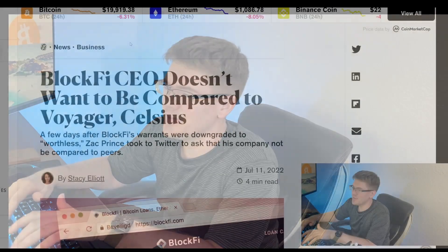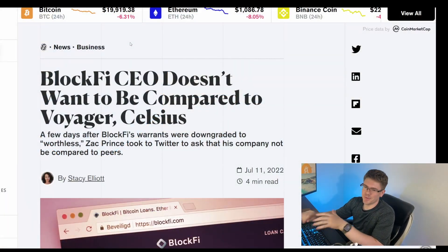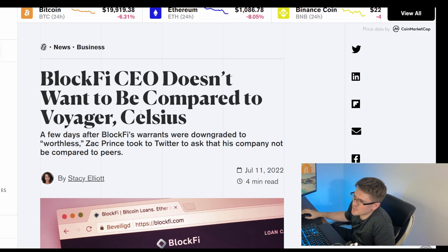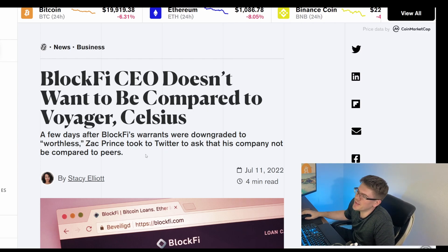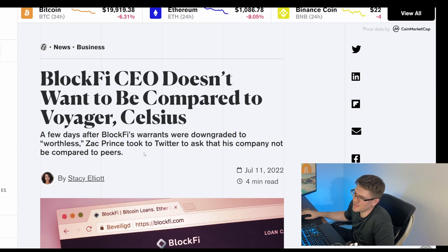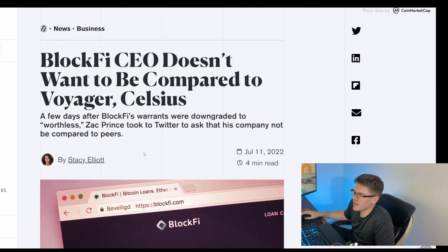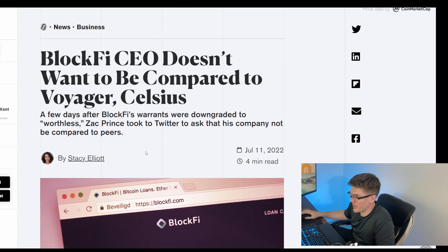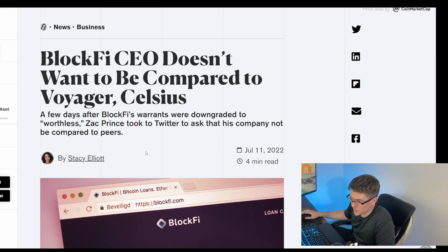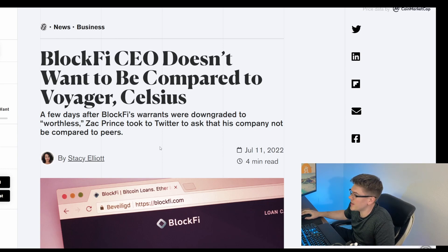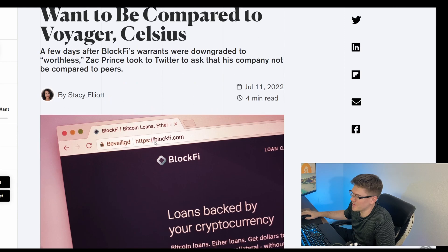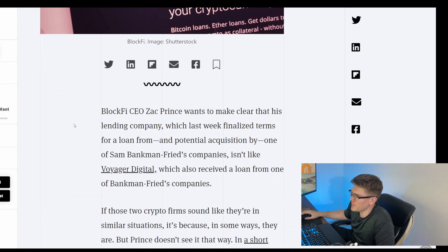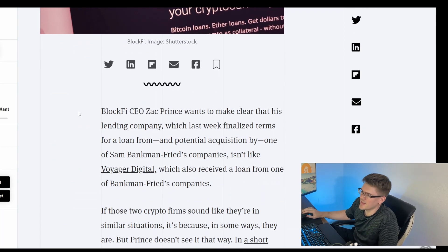Hey, it's Cliff, and I just read an article dealing with BlockFi that I feel like you would probably think is pretty entertaining. So let me go ahead and bring it up here. The title says BlockFi CEO doesn't want to be compared to Voyager Celsius. A few days after BlockFi's warrants were downgraded to worthless, Zach Prince took to Twitter to ask that his company not be compared to his peers. Let me just go ahead and give you the overview.